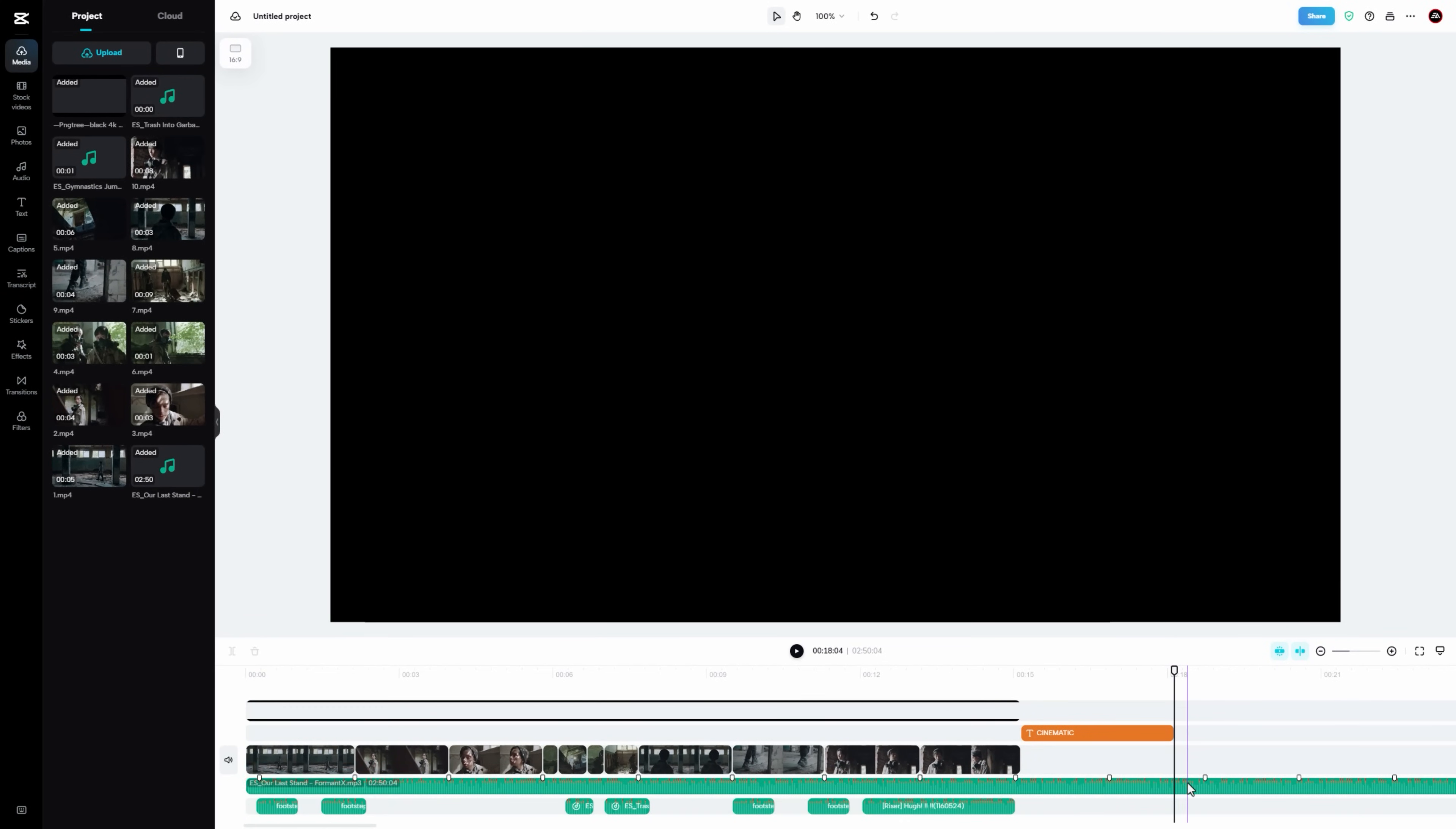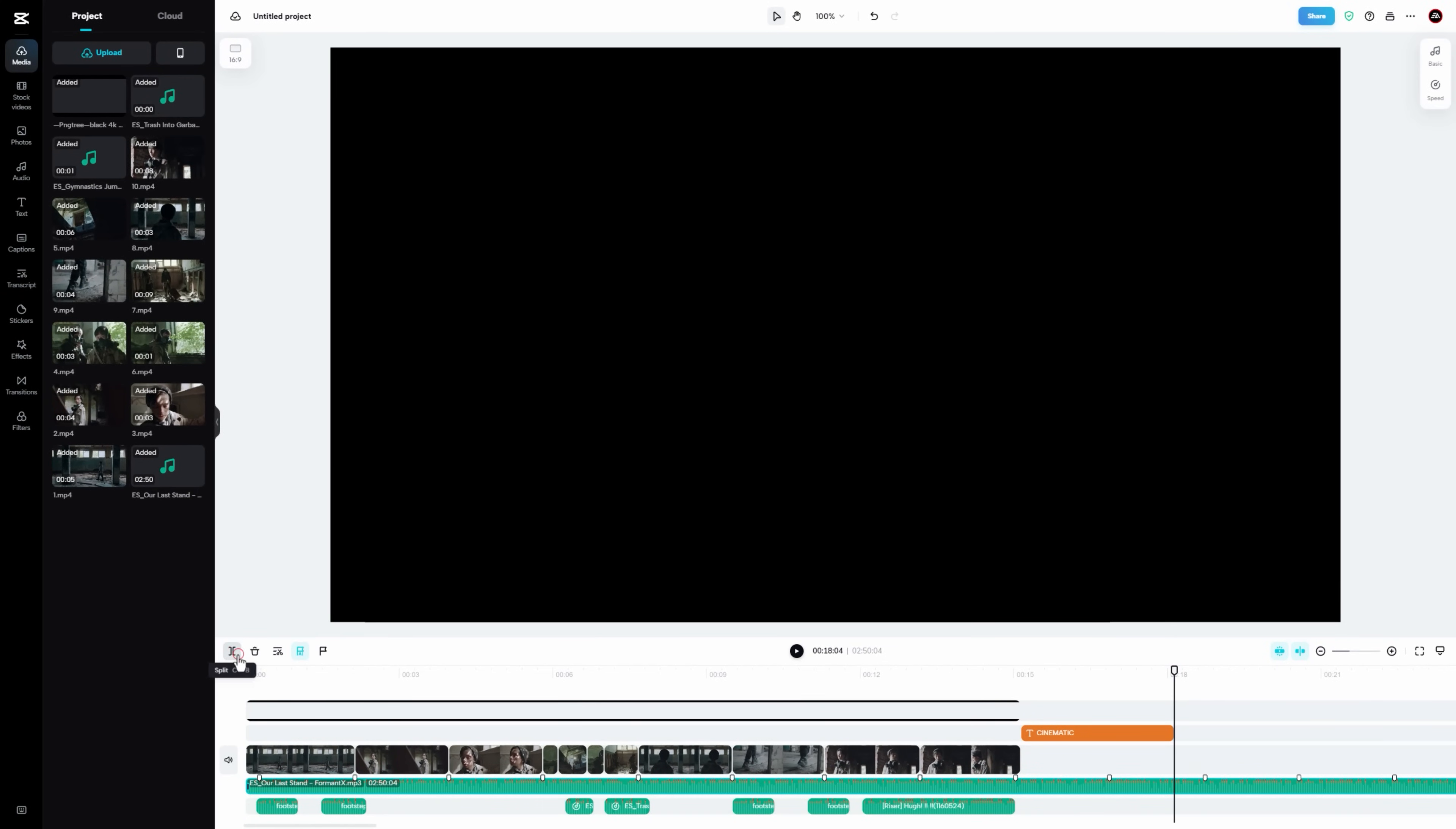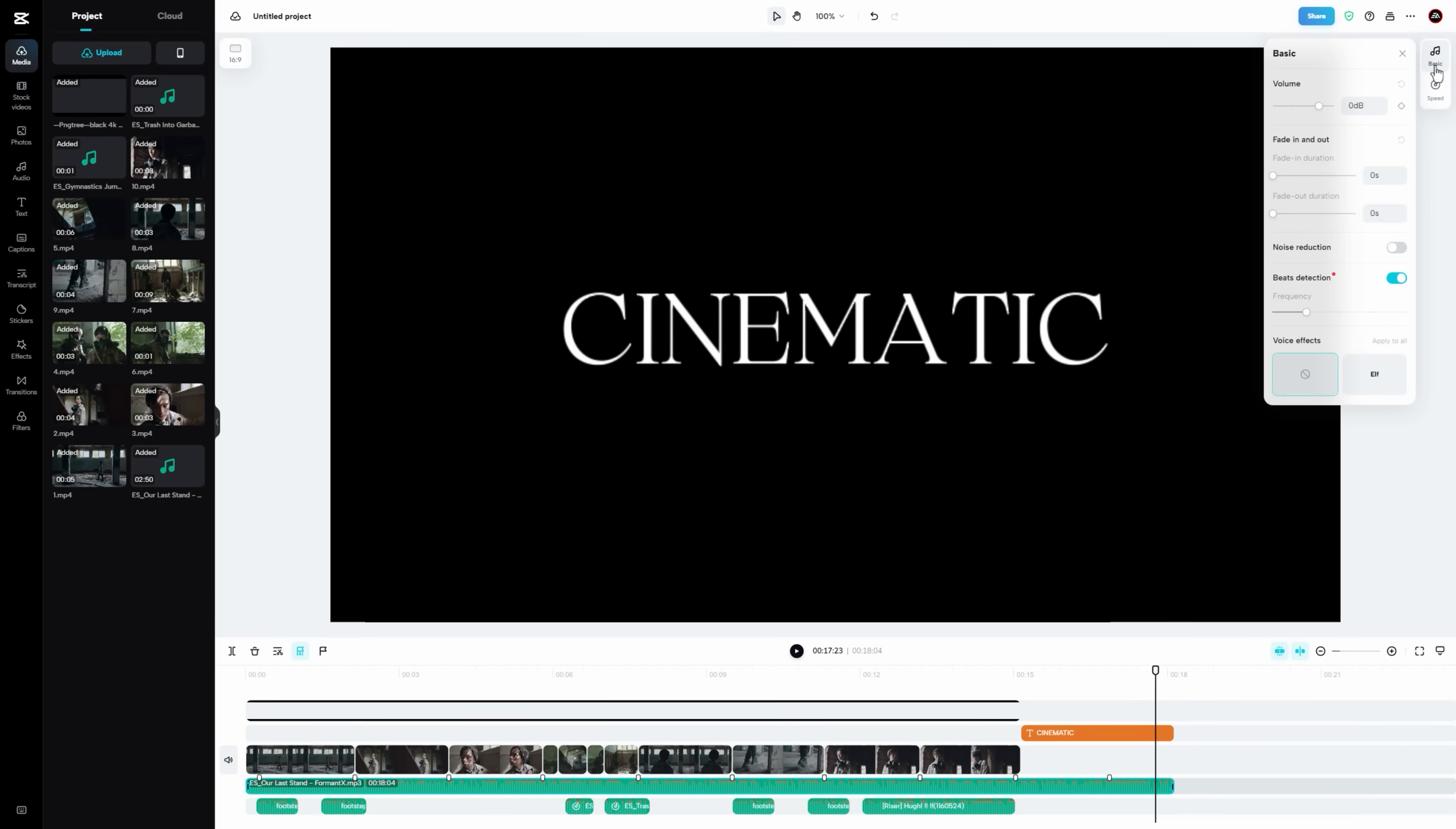Now select the background music. Click on split button to make a cut. And delete this unwanted part from the background music. Last add the fade out animation to the music and footage.